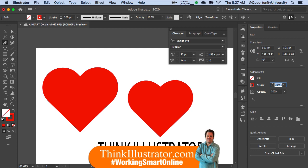Again, this is just working smart, one step at a time. If you're serious about learning this the right way and you want to save time learning Illustrator, I want you to get to the point of understanding how Illustrator thinks, and that's what I do.